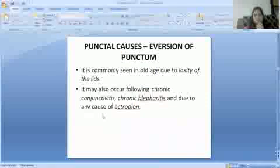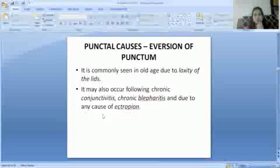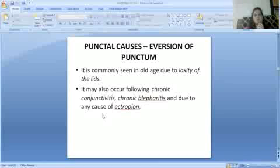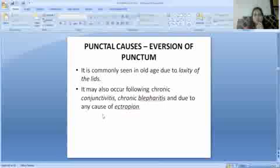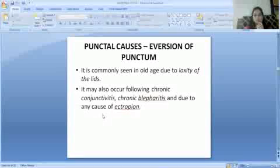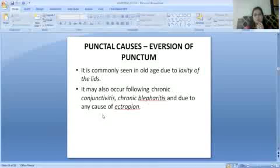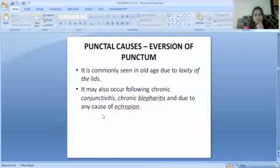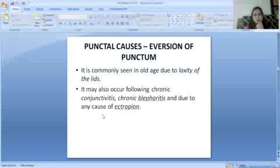Eversion of the punctum is commonly seen in old age due to laxity of the lids. It may also occur due to chronic conjunctivitis, chronic blepharitis, or as a result of ectropion.